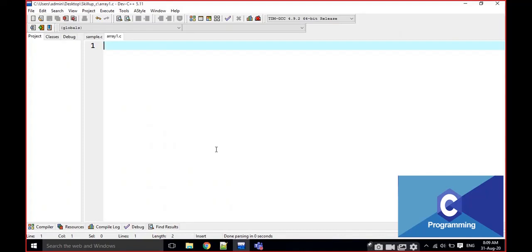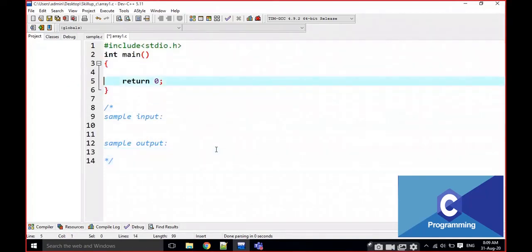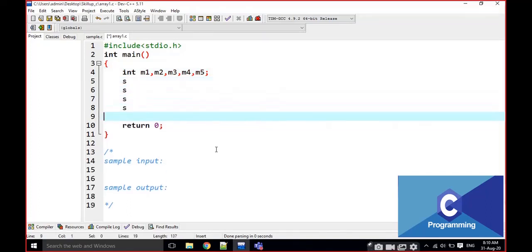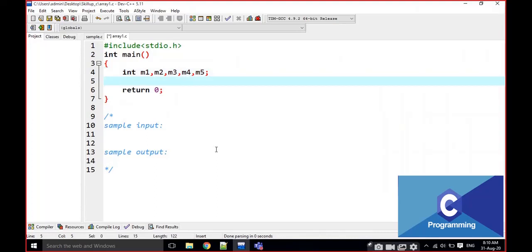What is the need of an array? For example, here I am going to read marks of subject 1, subject 2, subject 3, subject 4, subject 5, subject 6 — declaring like this. We are going to read all 5 subjects and print all the values. For example, if there are 30 subjects, I am going to read all 30 marks and print all 30 subject marks.